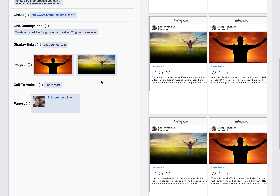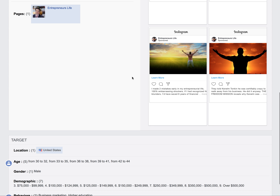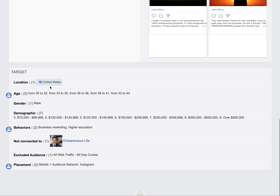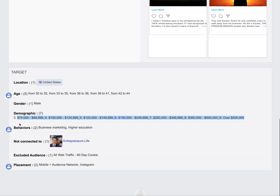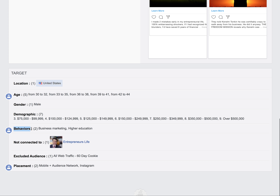Whether it's on the Instagram channel or Facebook, for this campaign we decided to keep our audience from ages 30 to 44, still targeting males in the United States. Instead of targeting interests, we're now targeting on demographics and behaviors — specifically income levels of $75,000 up to over half a million, and people who have purchased or subscribed to business marketing or higher education type courses.